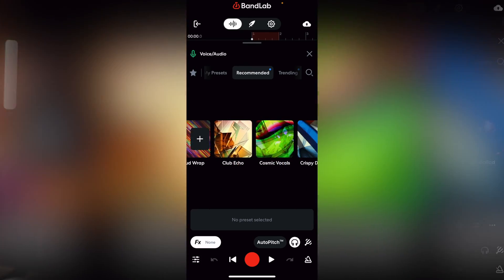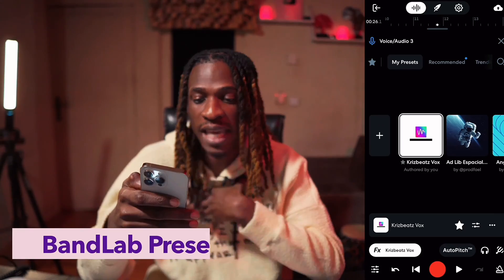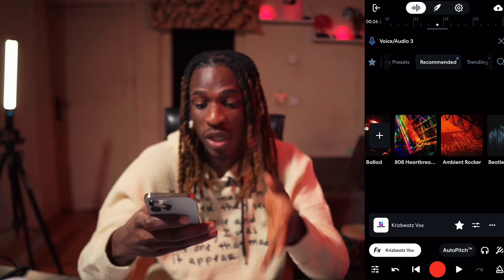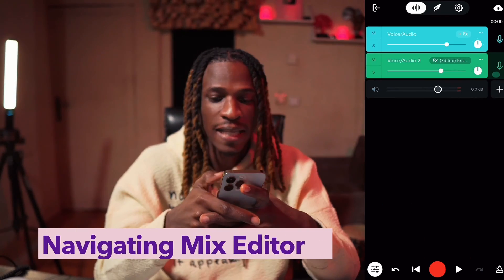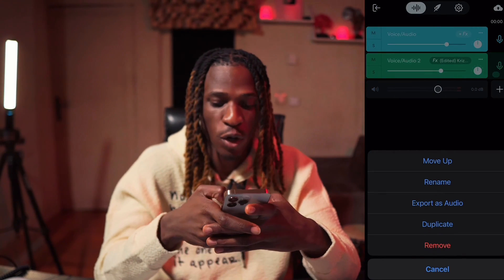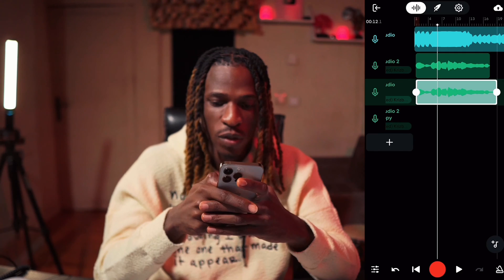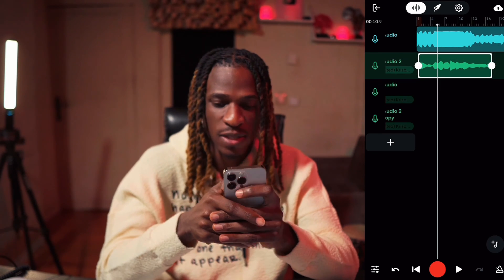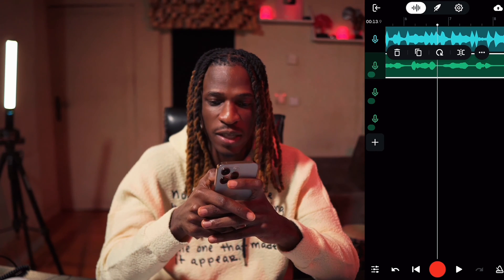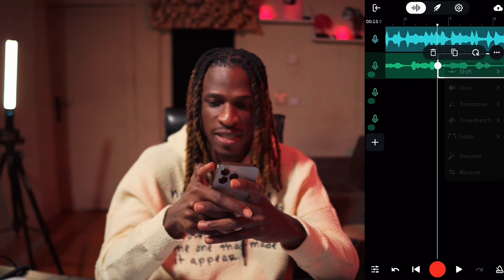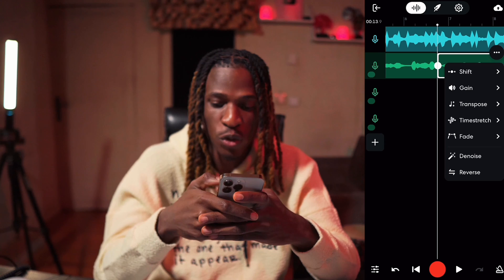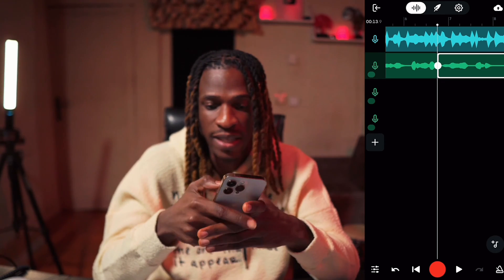BandLab has over 300 presets made by professionals in the industry that you can use. I even have my own preset here — the Chris Beats Vox. You can always use that to get your music to the level you need it to be. Once you've recorded your first track and need to record more, you can come to the three-dot menu and duplicate as many tracks as you need. You can trim, delete, or split a region — so if you made a mistake, click on it and split. You can also shift, time stretch, gain a particular region, transpose, add fade, reverse to create an awesome effect, de-noise, and a lot more things you can do here.